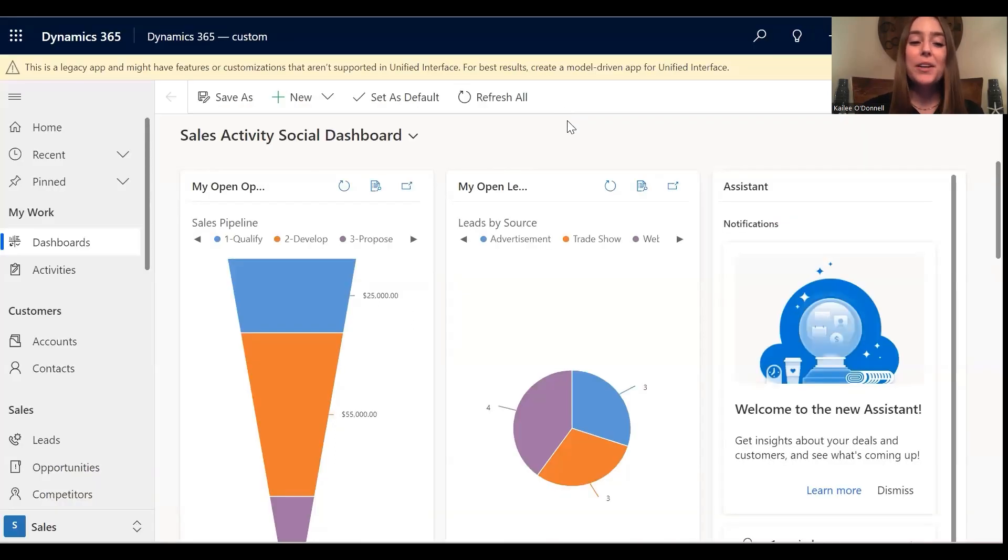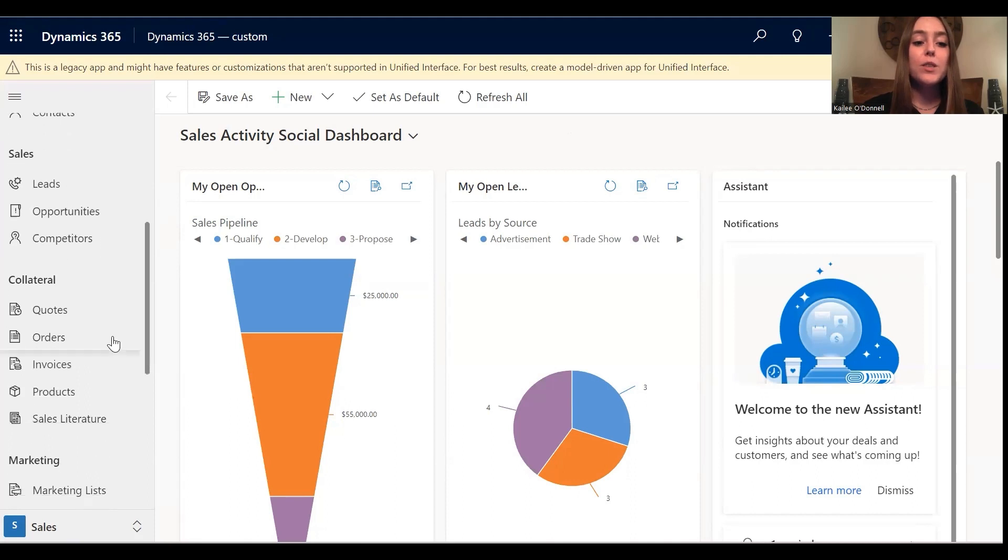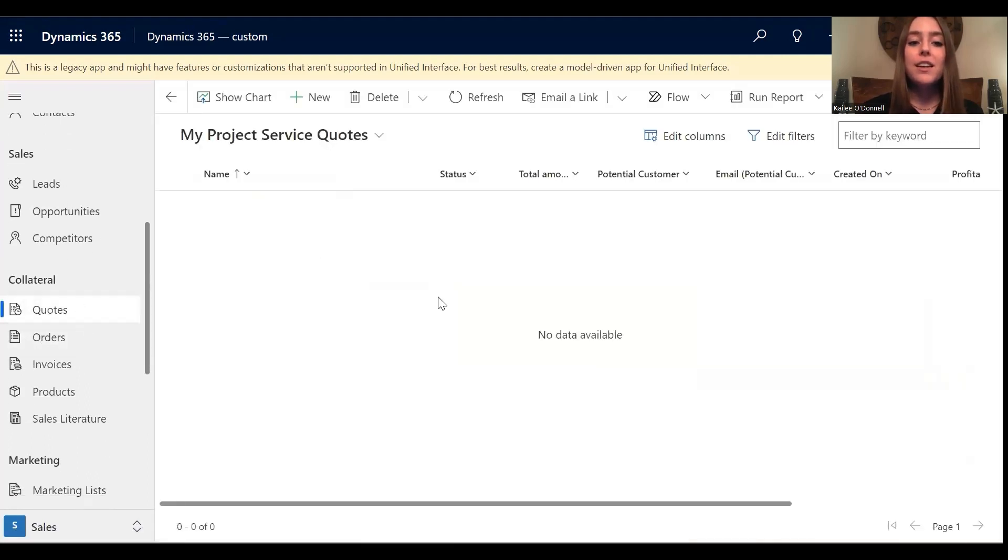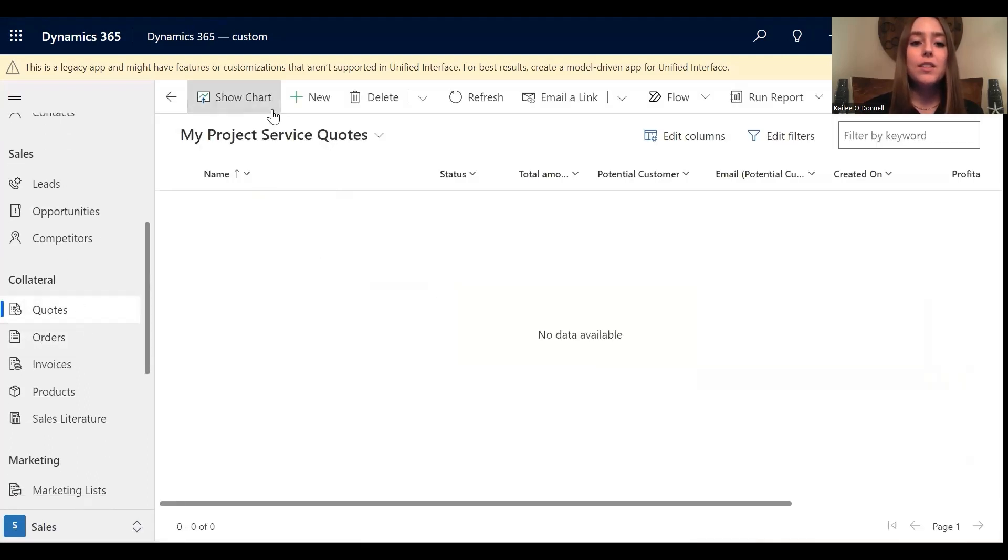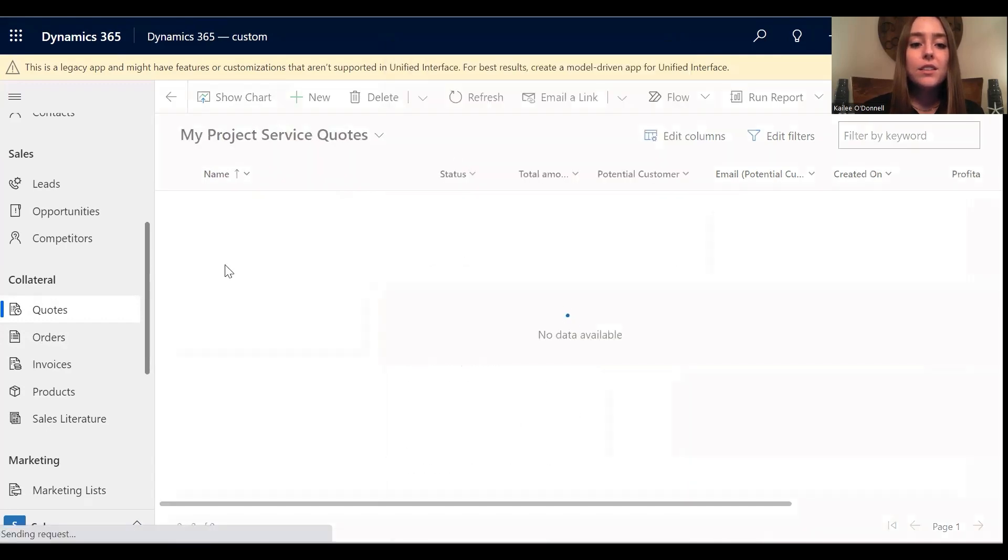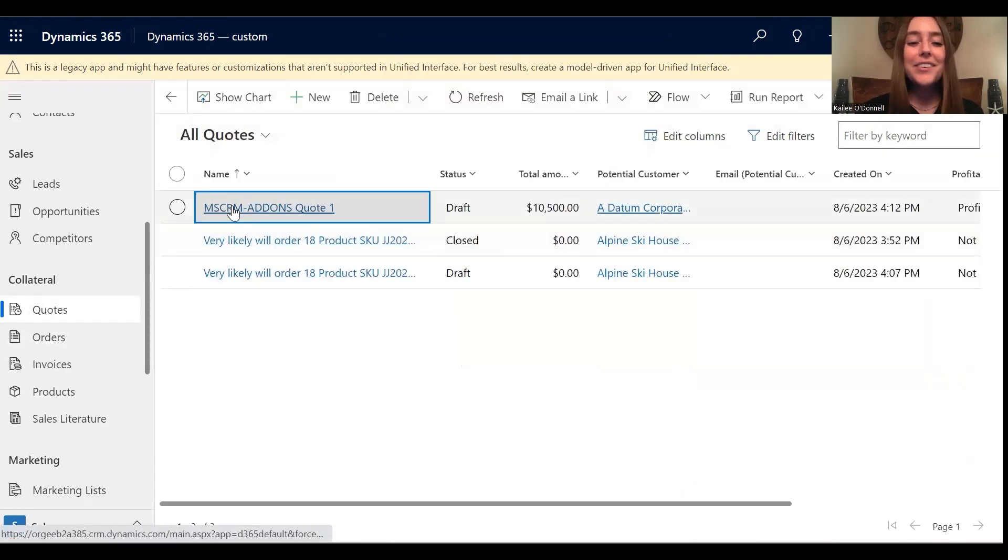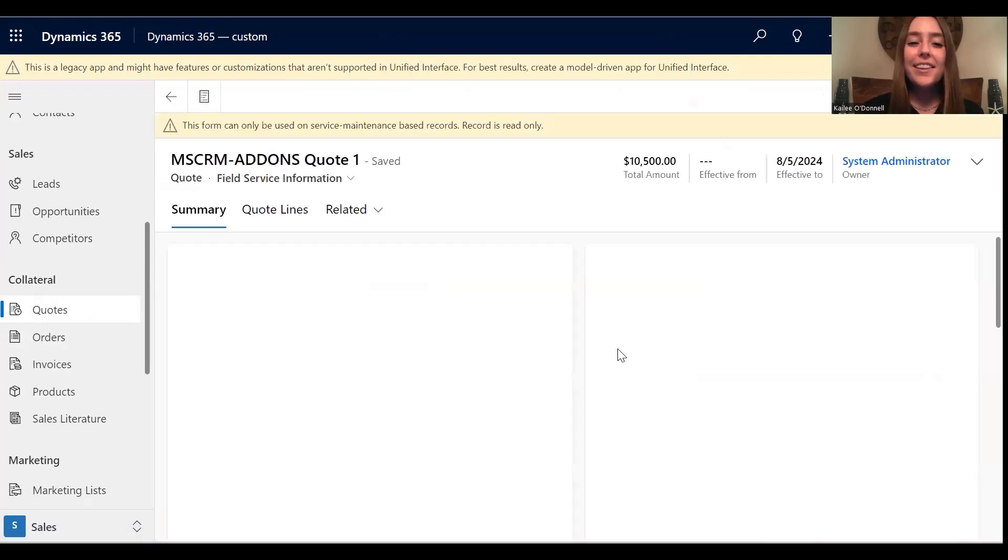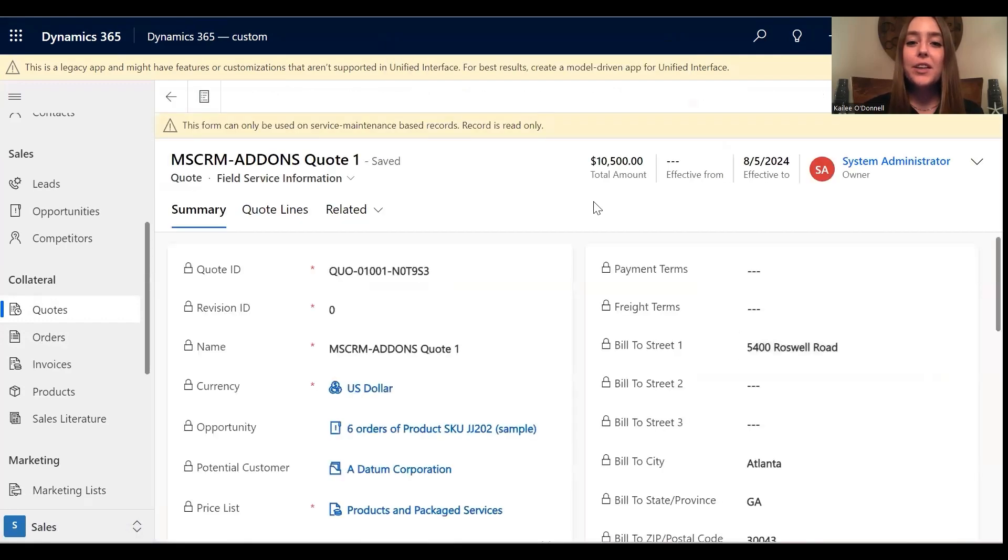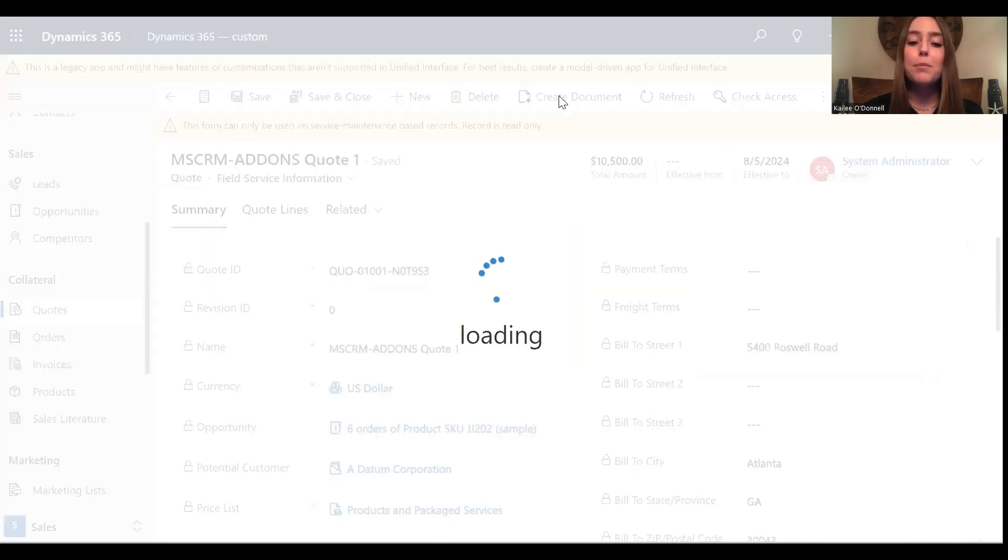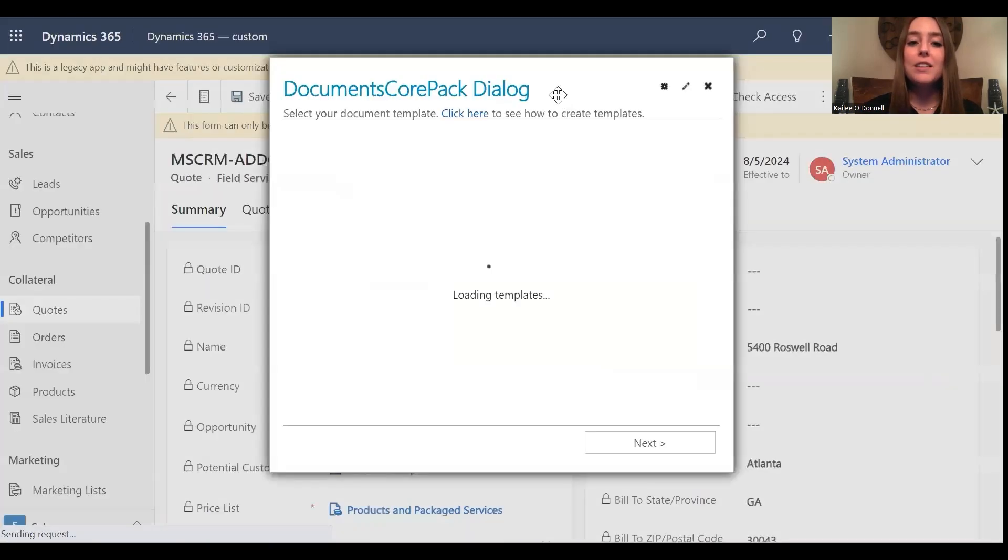Okay, so now I'm logged in with my credentials. And since my OCA is related to a quote, I will navigate to quotes, and I will select a quote. And then once we are here, I will navigate to the command bar and select the create document button to open up that DocumentsCorePack dialog.